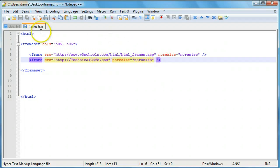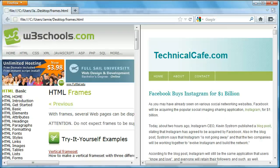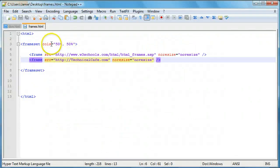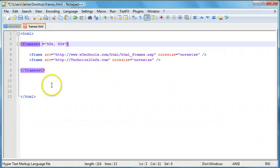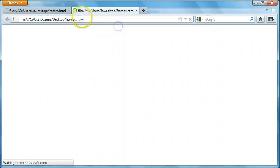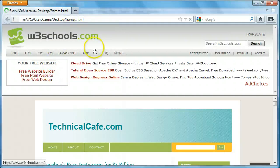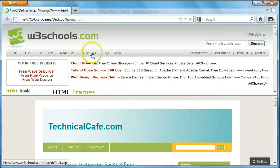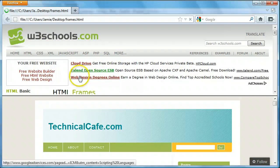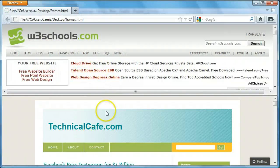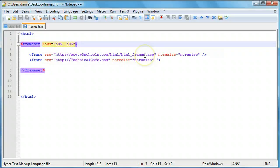Let's say instead of vertical columns you wanted rows of frames. You can do that by simply changing cols to rows in the frameset attribute. If we save and launch this in Firefox, you'll notice that 50% of the web page is w3schools.com on the top half and the other 50% is Technical Cafe on the bottom. And you can't resize it because we included our noresize attribute.